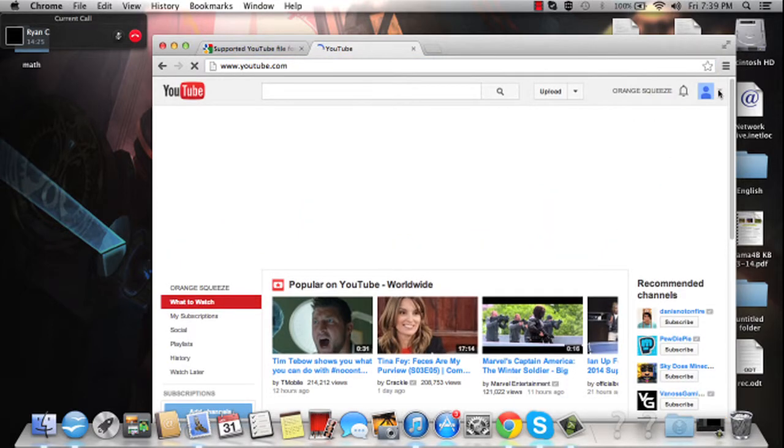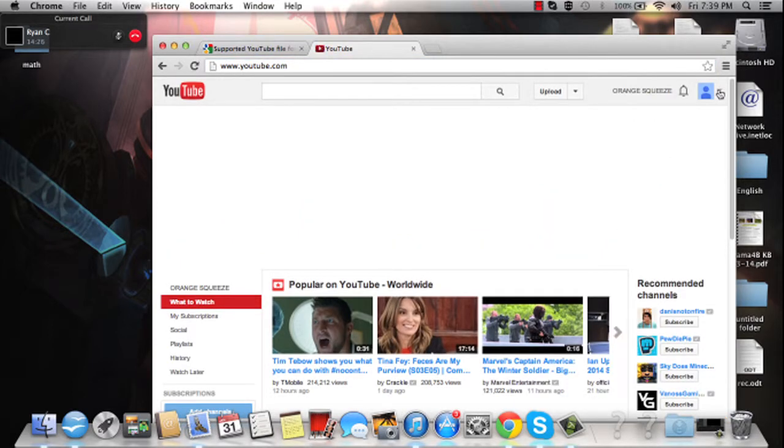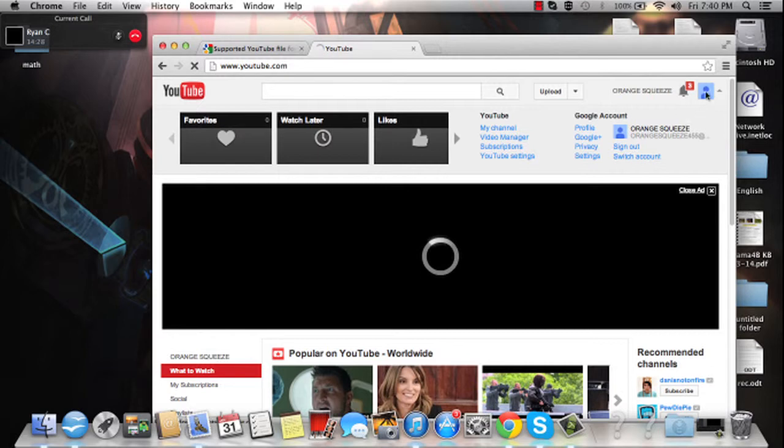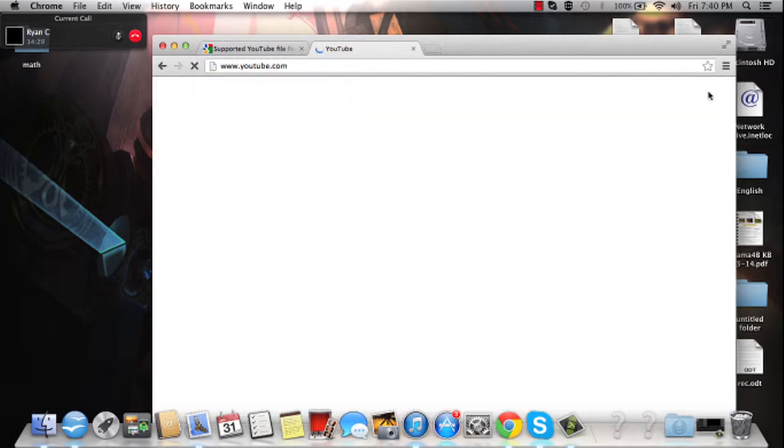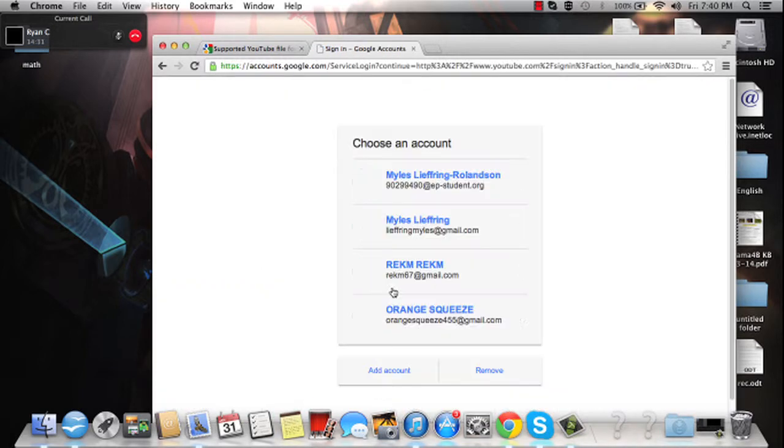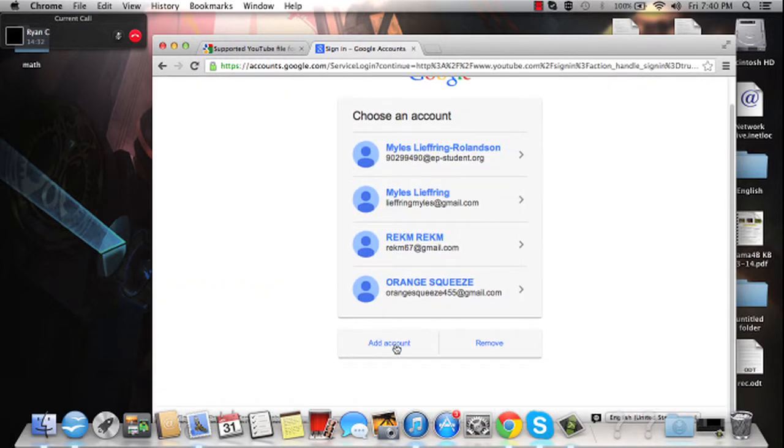You're going to go, sorry one second, I'm going to sign up here. You're going to go to sign in. What you're going to do is go to add account.